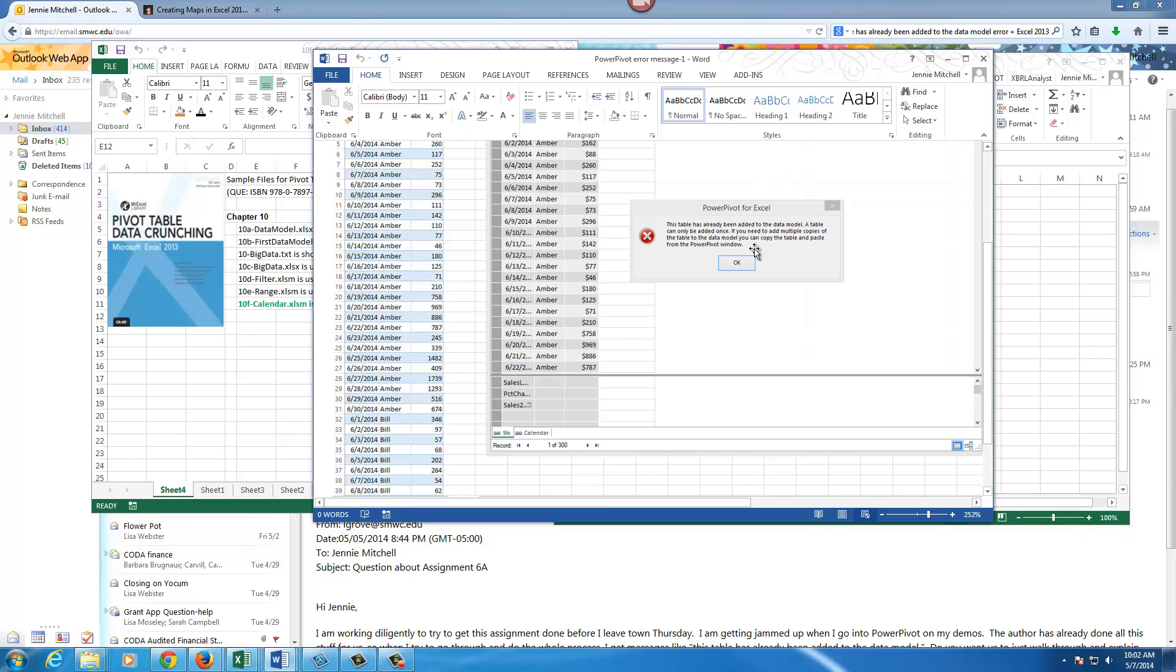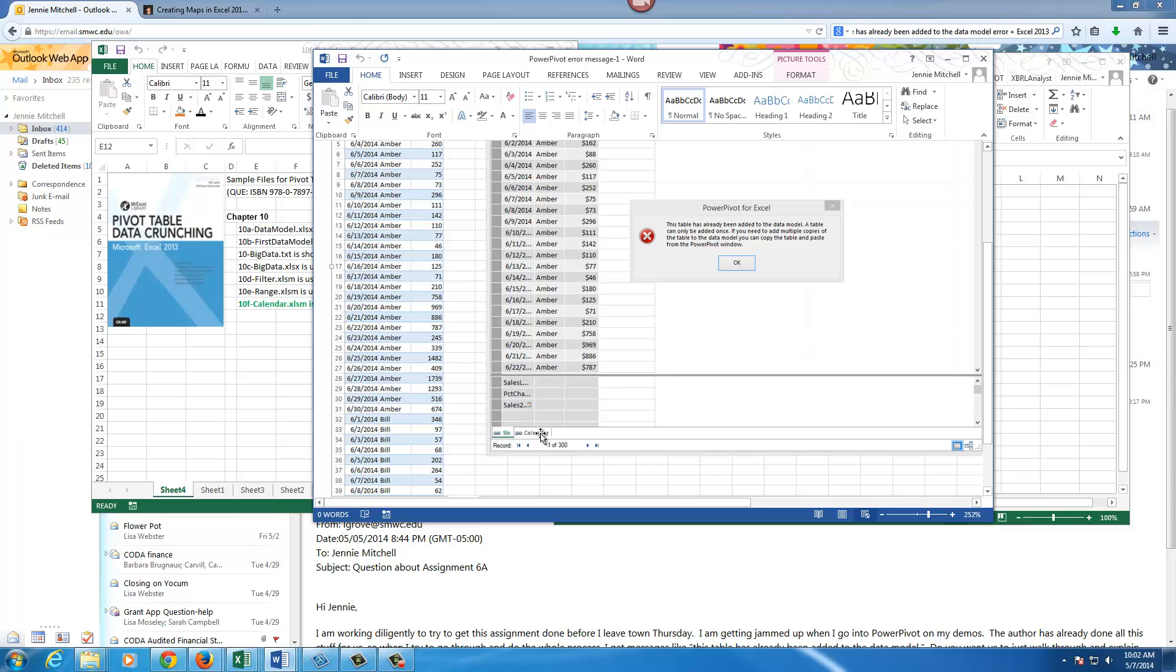As you can see, this is an error message that one of the students sent me. It says the table has already been added to the data model and a table can only be added once. One of the things I want to point out is right down here at the bottom of the screen you'll see where it has a little lock. It says SLS and it's got a little link and calendar's a link, so you know that data table has already been added. Because the author did that, you may have difficulty doing this and I'm going to show you how to fix that.